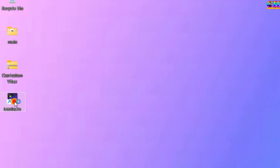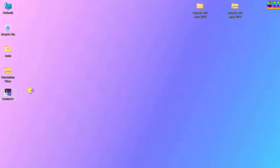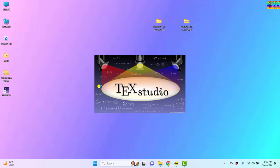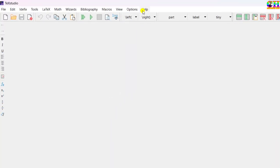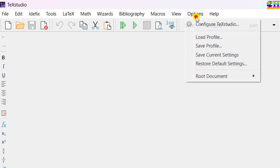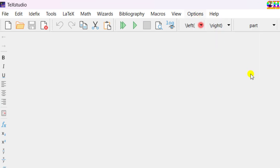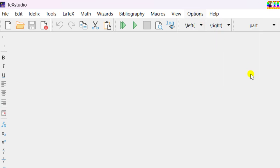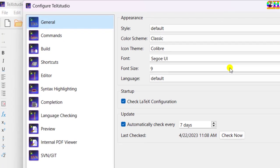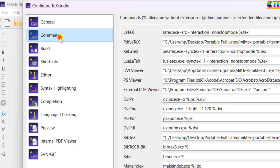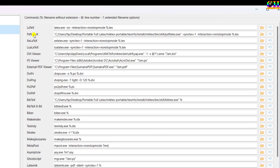Now open TeXstudio from the desktop. Go to options, configure TeXstudio. Go to commands, then pdflatex.